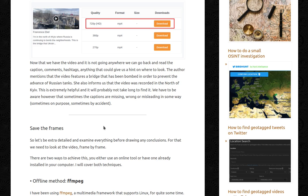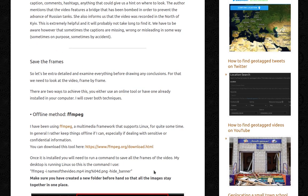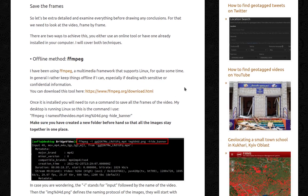Let's be extra detailed and examine everything before drawing any conclusions — we need to look at the video frame by frame. There are two ways: use an online tool or one already installed on your computer. I will cover both techniques. For the offline method, I've been using FFmpeg, a multimedia framework that supports Linux, for quite some time. In general, I'd rather keep things offline if I can, especially when dealing with sensitive or confidential information.